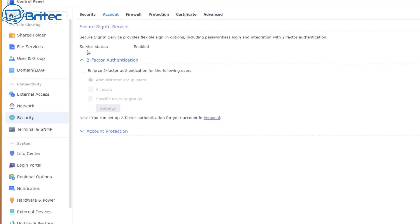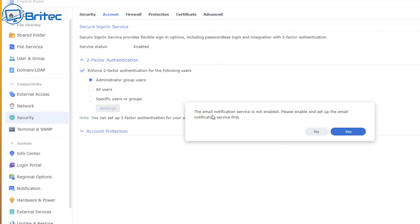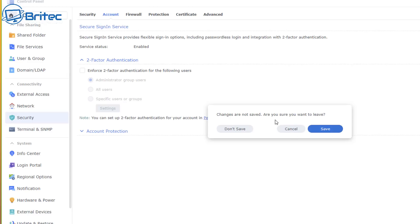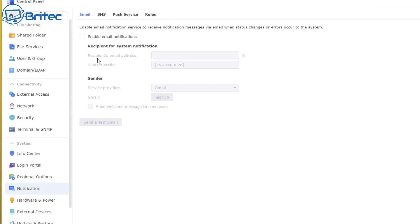Now go to the Account tab where you can set up secure sign-in, including two-factor authentication for all users, administrator groups, or a specific user group. Note that the email notification service needs to be enabled first. Jump over to the Notifications area to set that up, then come back to configure two-factor authentication, which will prevent people from gaining access to your account without going through it.